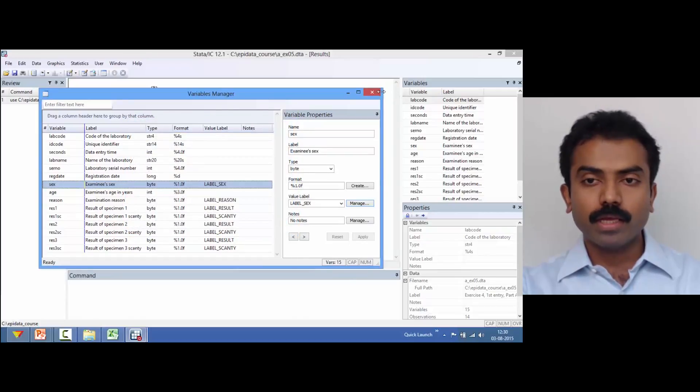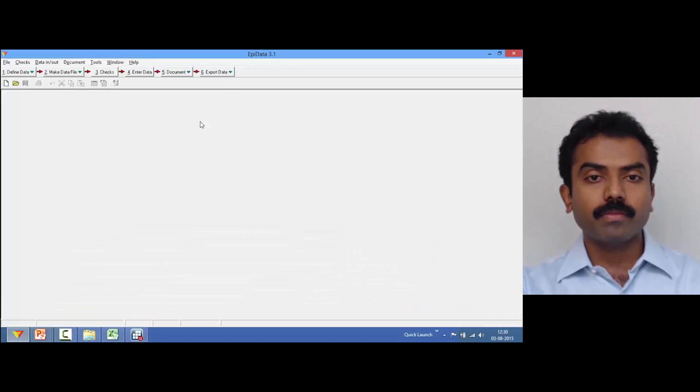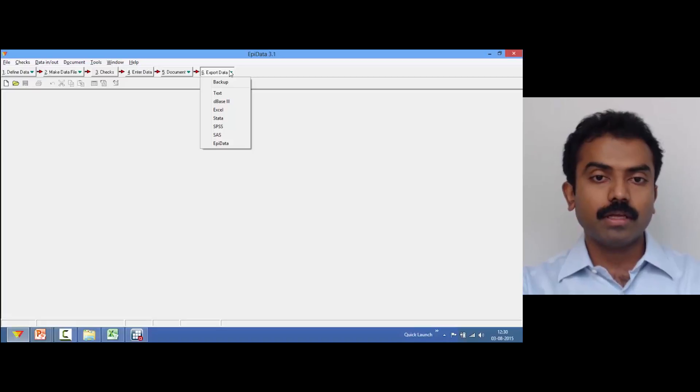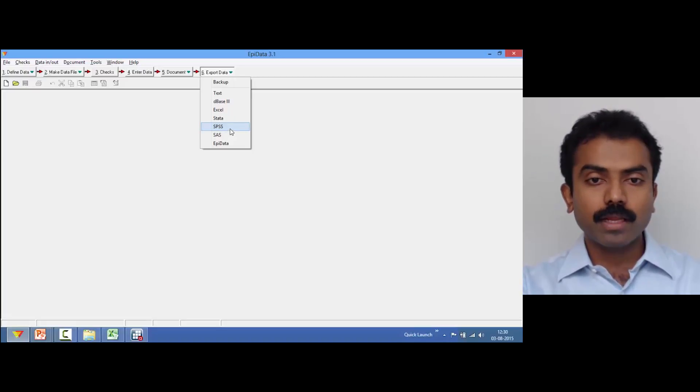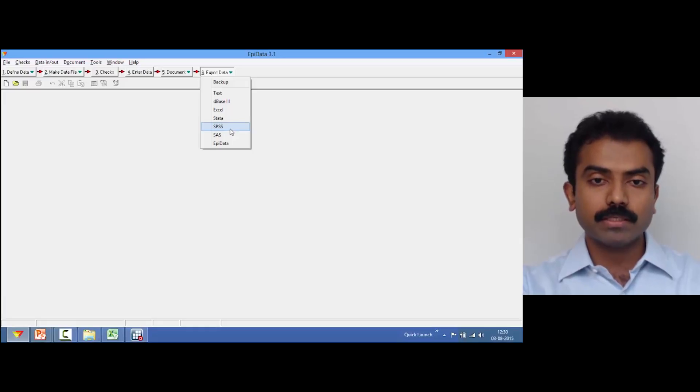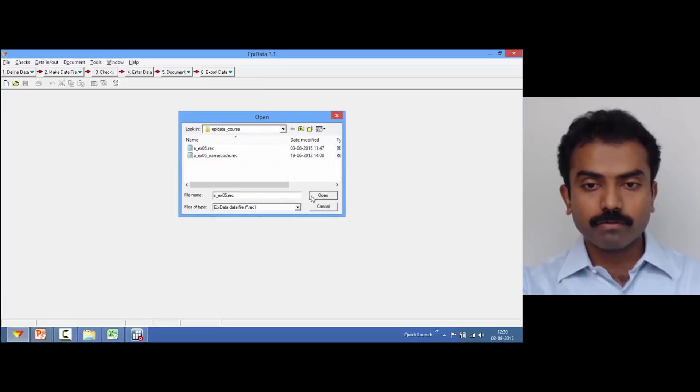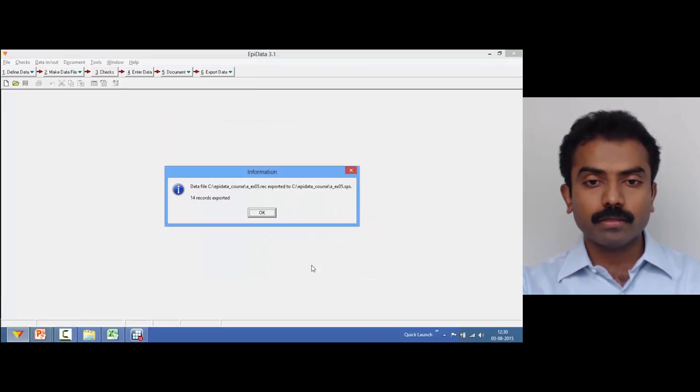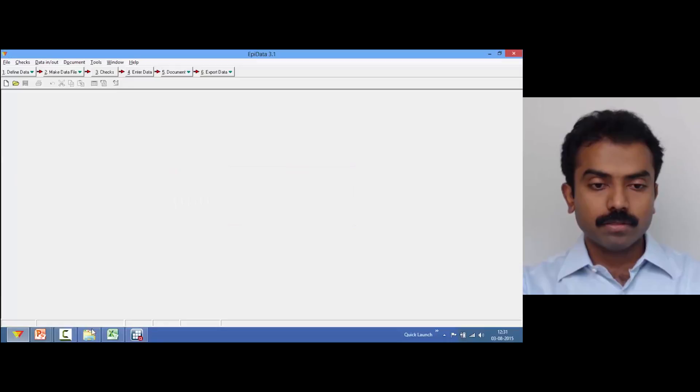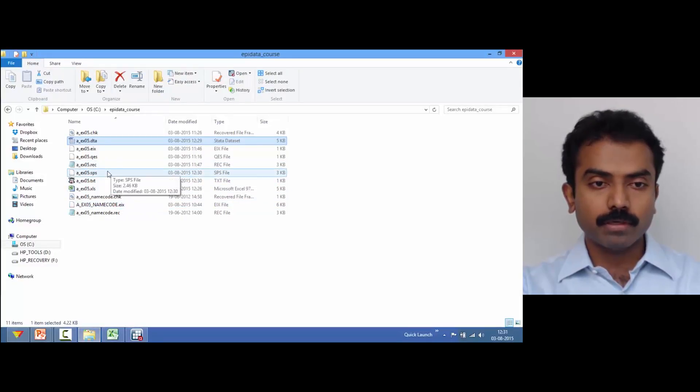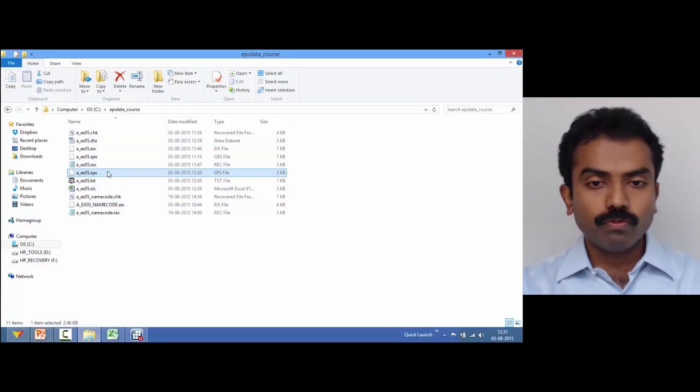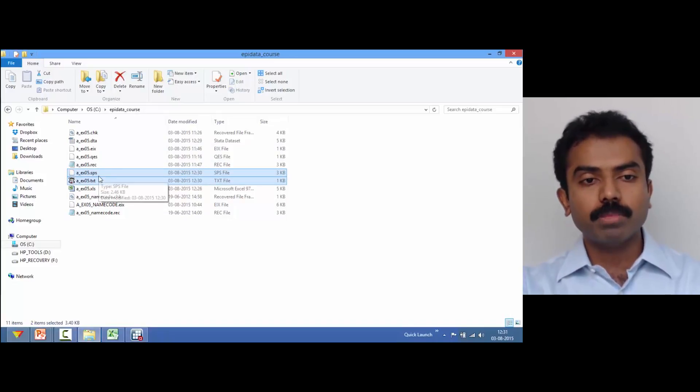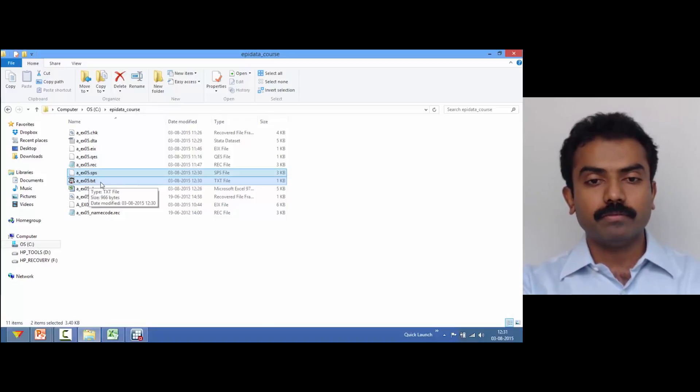OK, let me close and go back. So we've done export to Excel and export to Stata. Next, let's look at exporting data to SPSS. I'm going to click on SPSS here, choose the rec file, open, and if I say OK, it says data file exported to .sps.